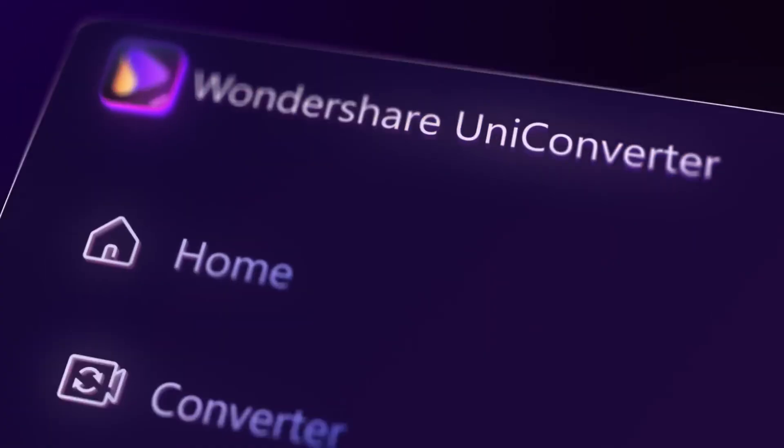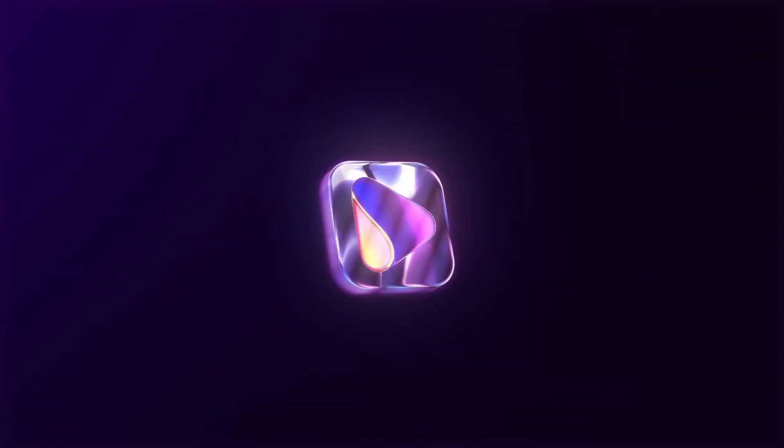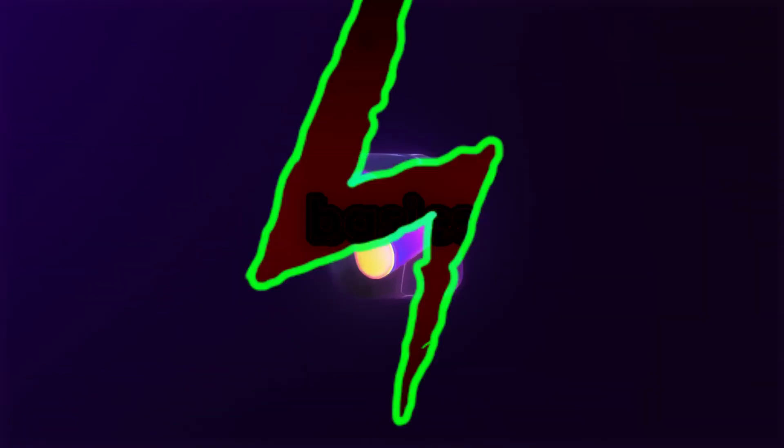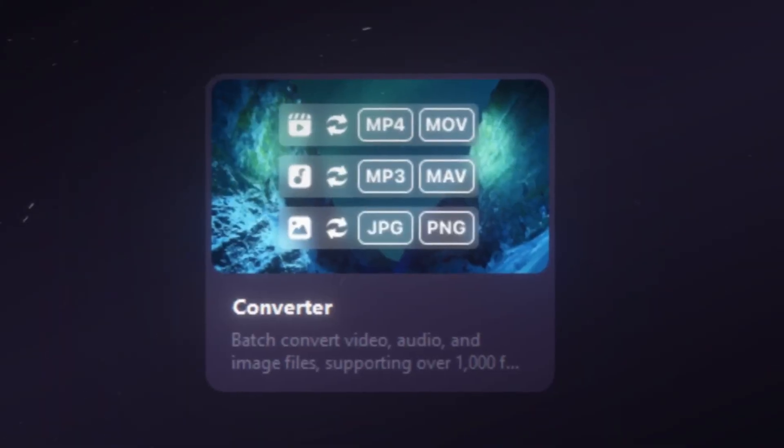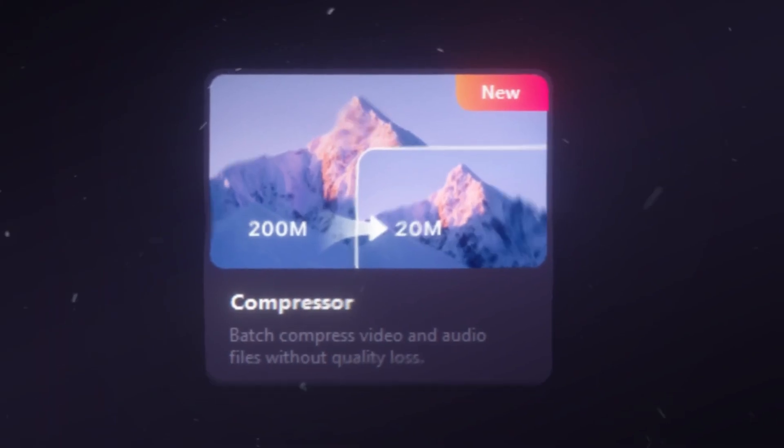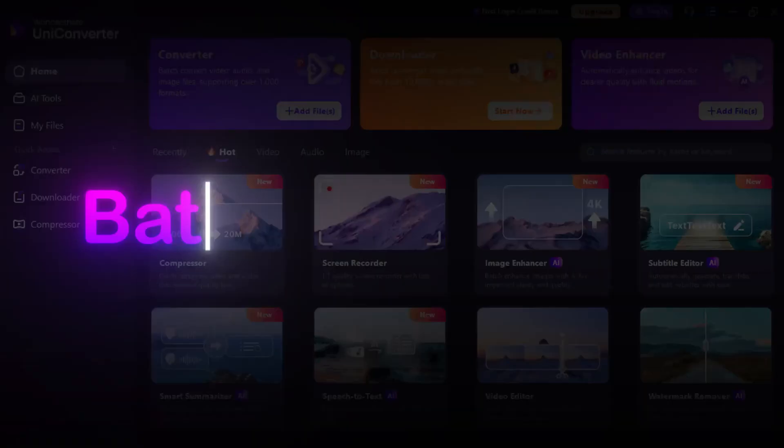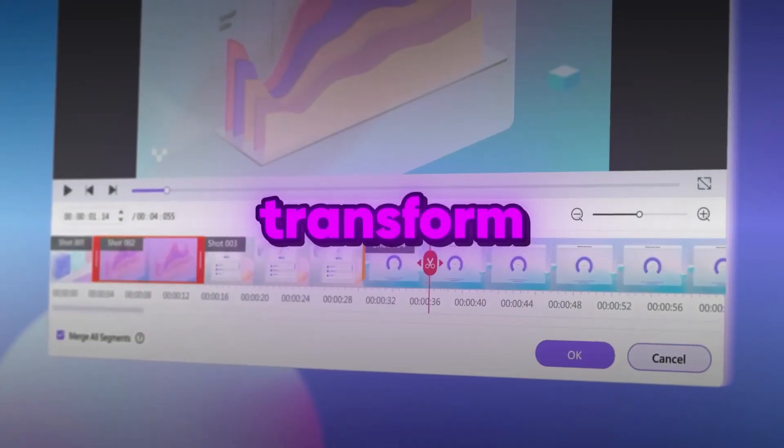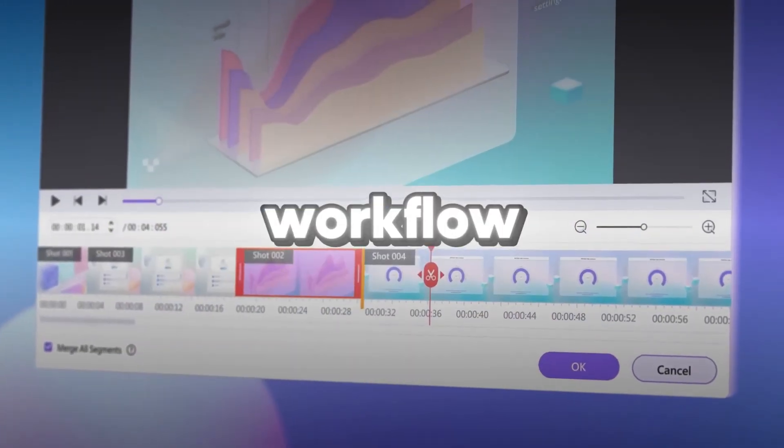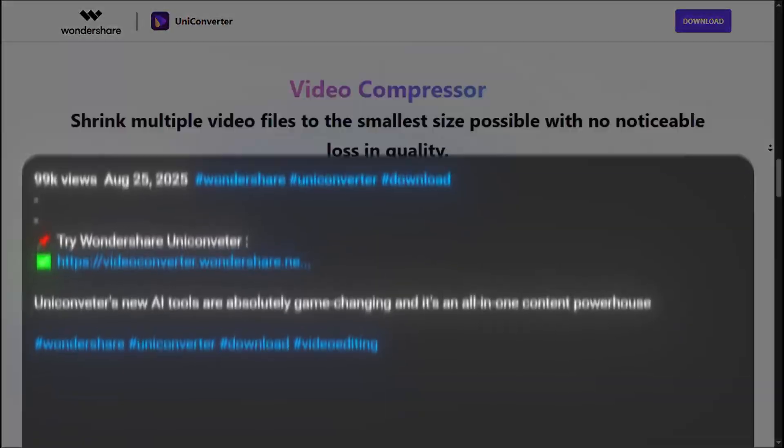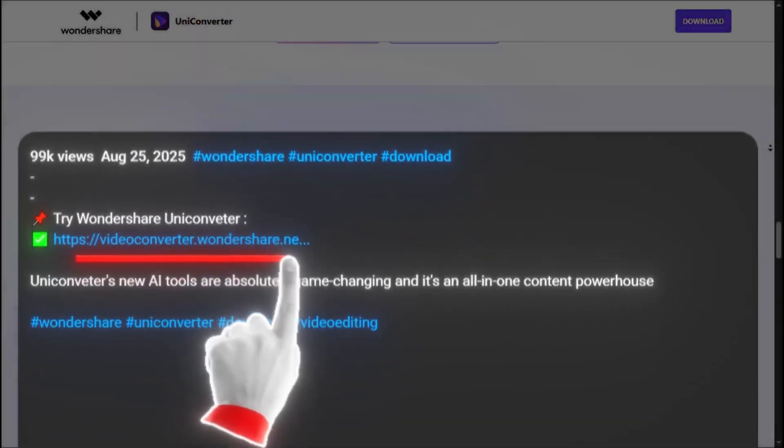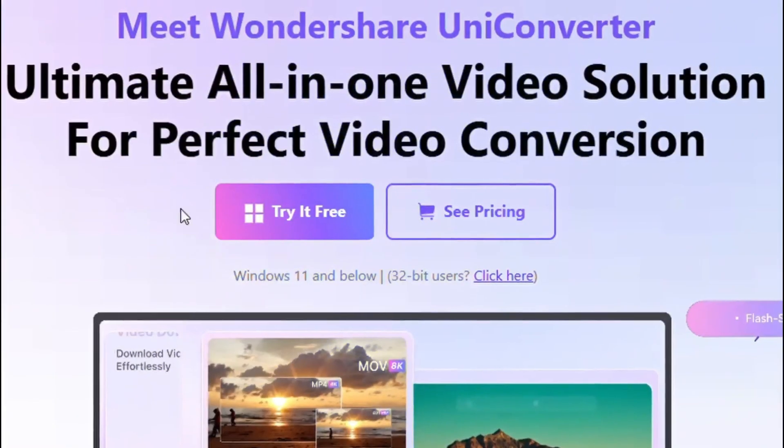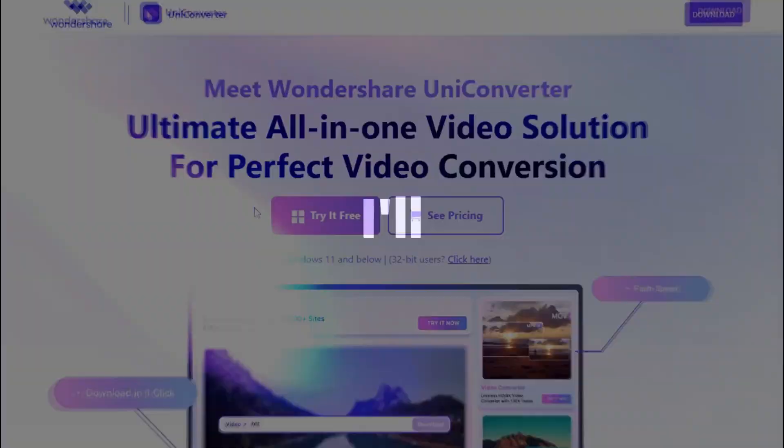That's it for today's tutorial. Wondershare UniConverter is more than just a basic tool. With features like video conversion, AI compression, subtitles, and batch processing, it can truly transform your editing workflow. Check out the link in the description to download it and see how much time you can save. I'll see you in the next video.